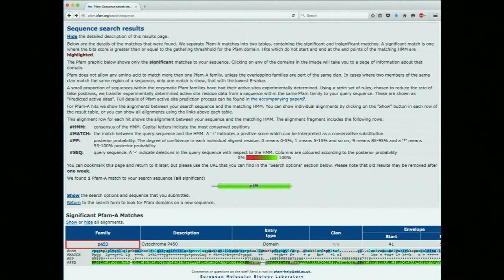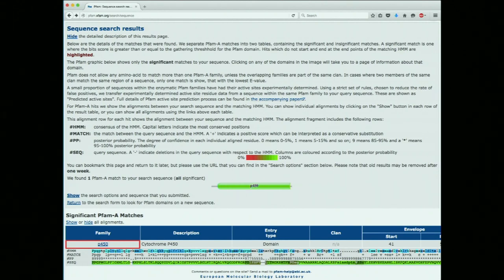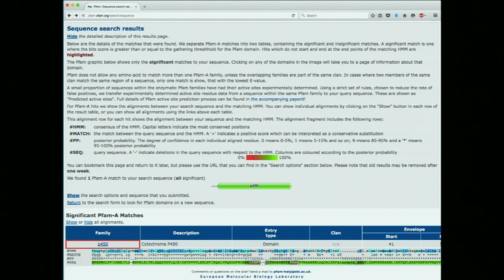The posterior probability is also shown graphically in the sequence line — mostly green but various other colors. Here is the heat map for the color key corresponding to the posterior probabilities. So we've figured out our protein is part of the cytochrome P450 family. Let's learn more about that family by clicking on the P450 link.